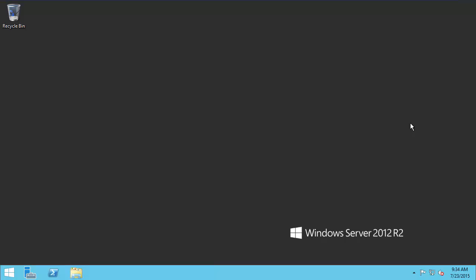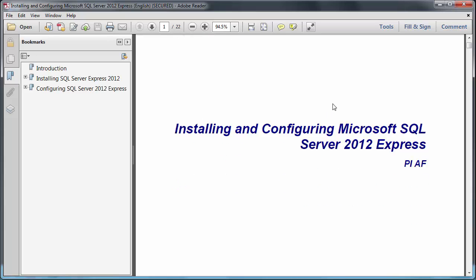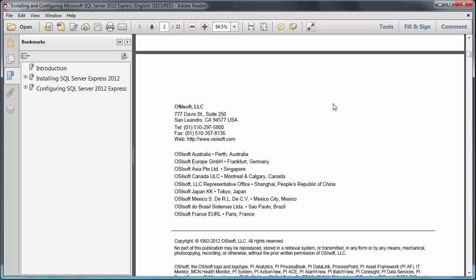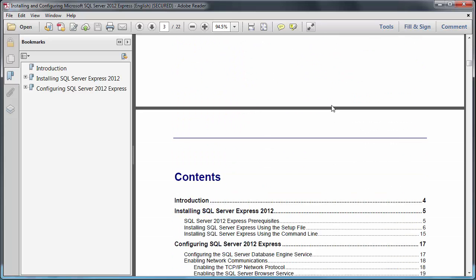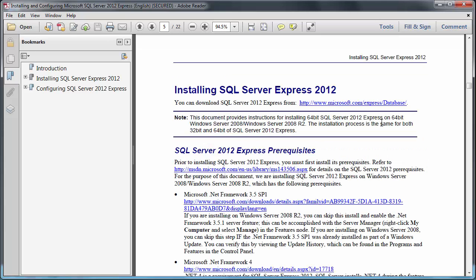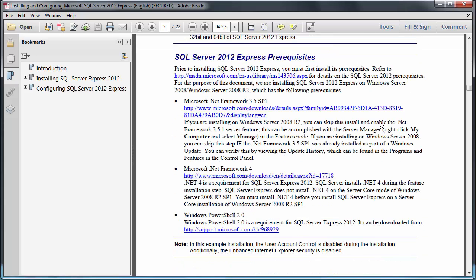The first step in installing SQL Server is to review the documentation. In our last video, we downloaded a white paper on installing SQL Server. With that up, I'll want to review what prerequisites I need before I can begin this installation. Looks like they're on page 5, and we have three prerequisites.